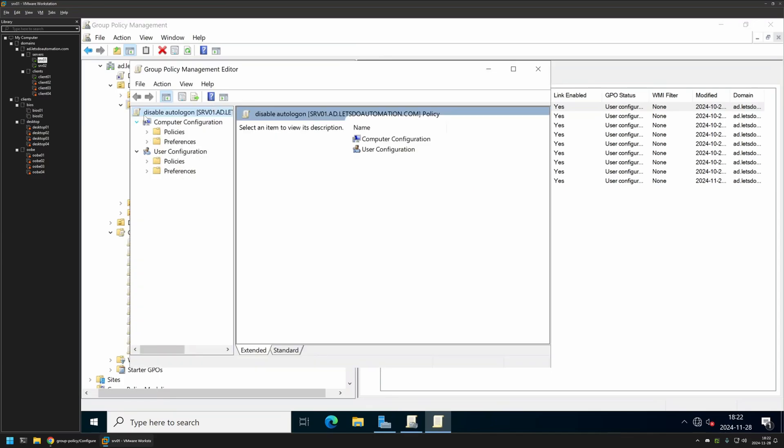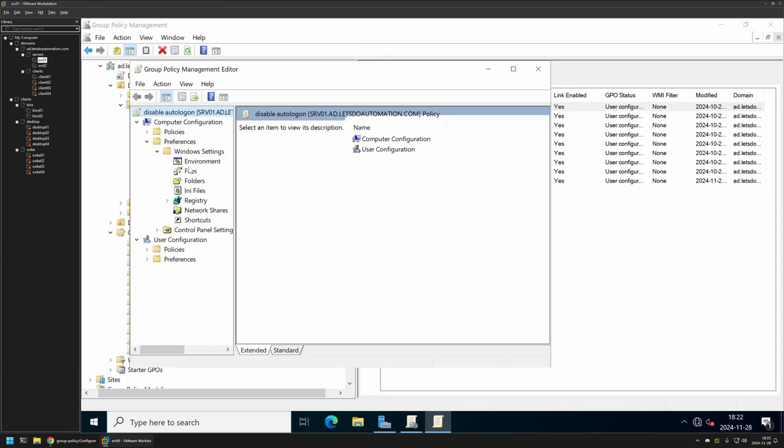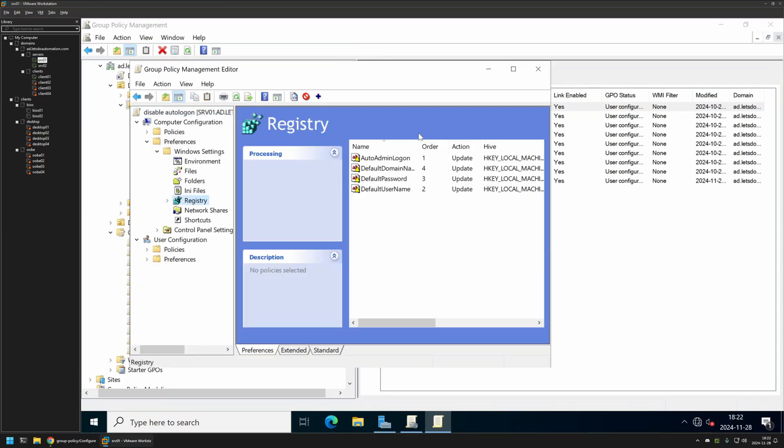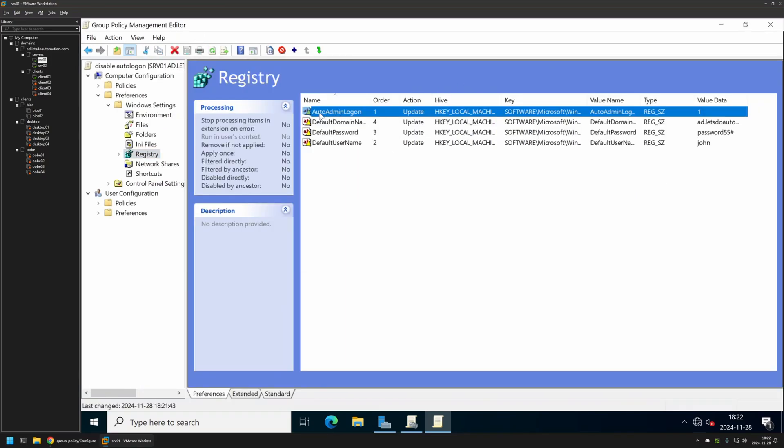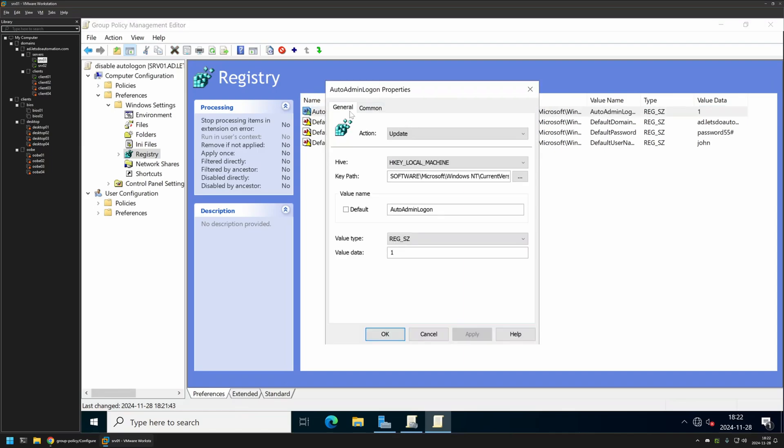Once again we need to go to Computer Configuration, Preferences, Windows Settings and click on Registry. First let's disable autologon by clicking on the item that is responsible for enabling it and that's AutoAdminLogon. Here we only need to change the value data from 1 to 0. Click Apply and OK.